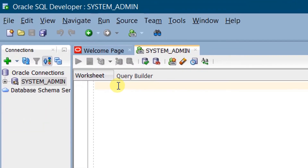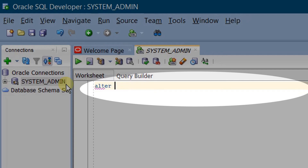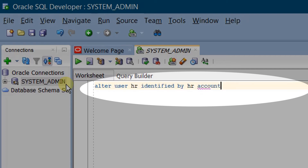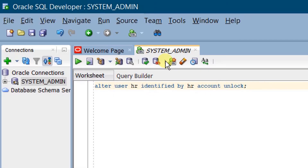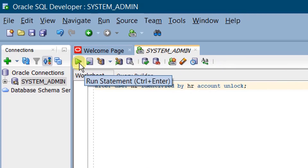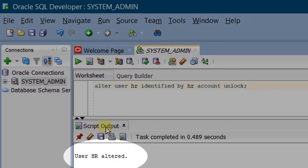Let's execute the SQL statement for unlocking the HR user: ALTER USER hr IDENTIFIED BY hr ACCOUNT UNLOCK. We are going to execute this SQL statement for unlocking the HR user. Make sure that you are in the system admin connection worksheet. Now run the statement. On the screen you can see the output: user HR altered.